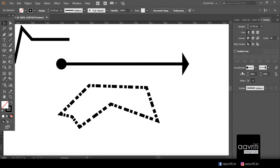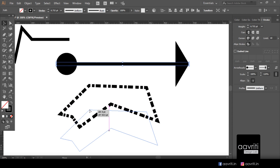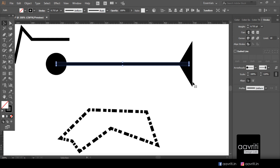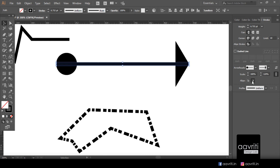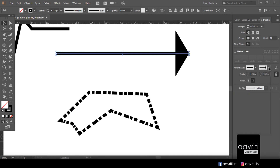There is also a link icon to link start and end arrowhead scales, so both scale proportionally. The two placement options control whether arrowheads extend beyond the end of the path or sit inside. Currently the arrowheads are inside the line segment — one option points the arrowheads inward along the line, the other points them outward. I'll remove the arrowheads and set both back to none.